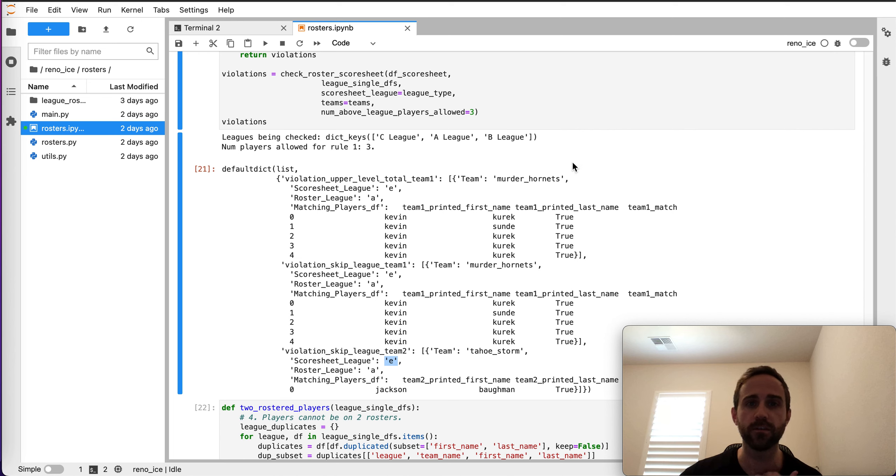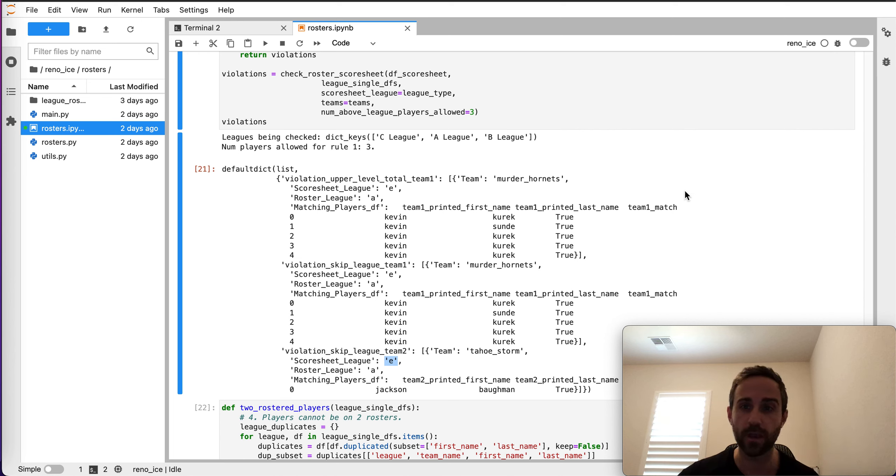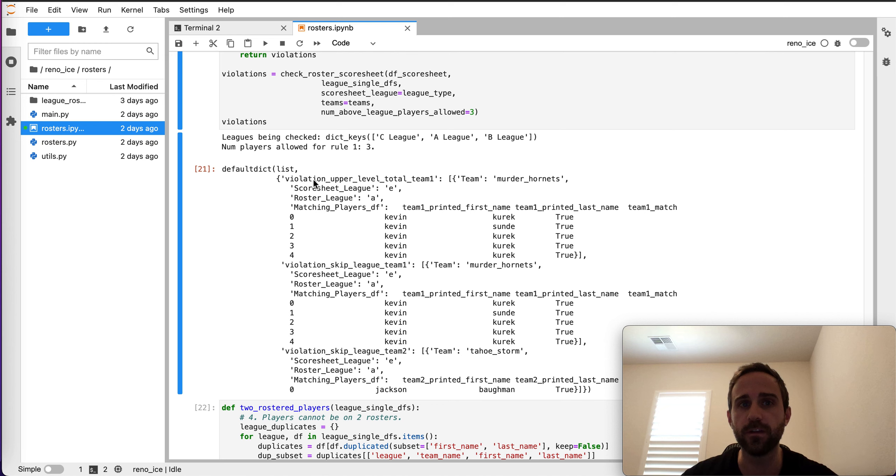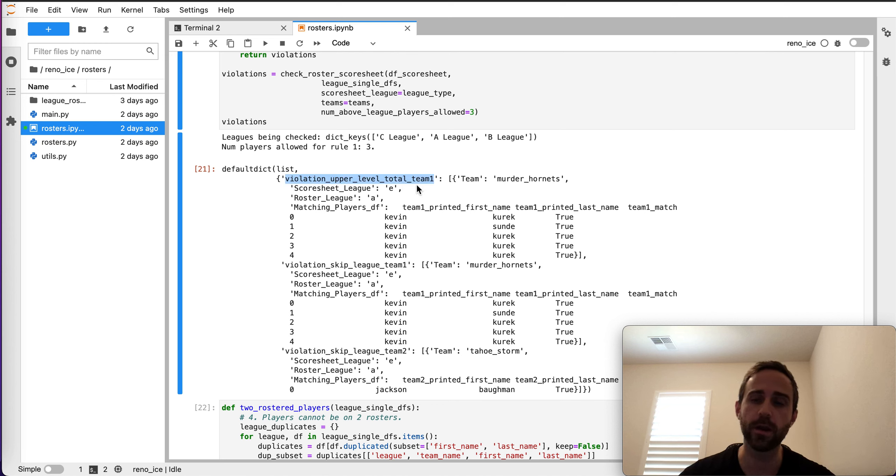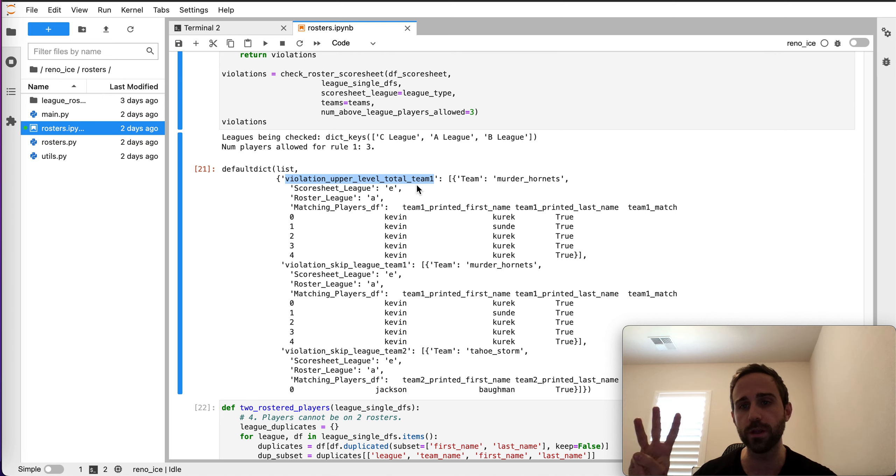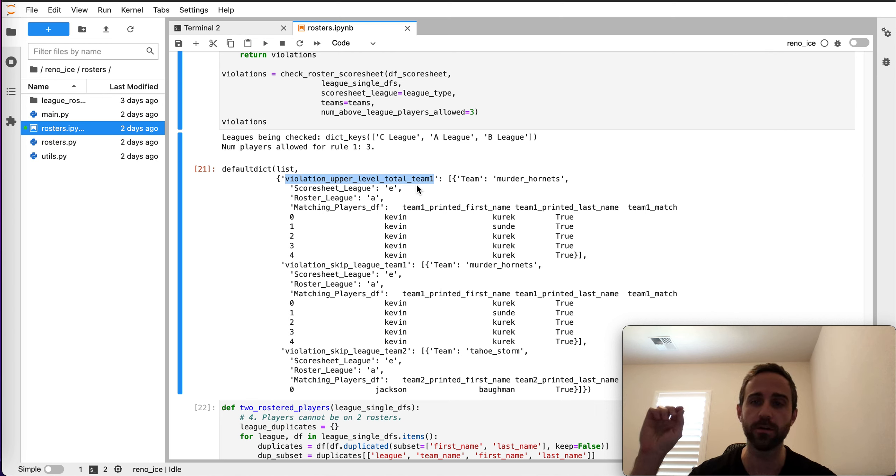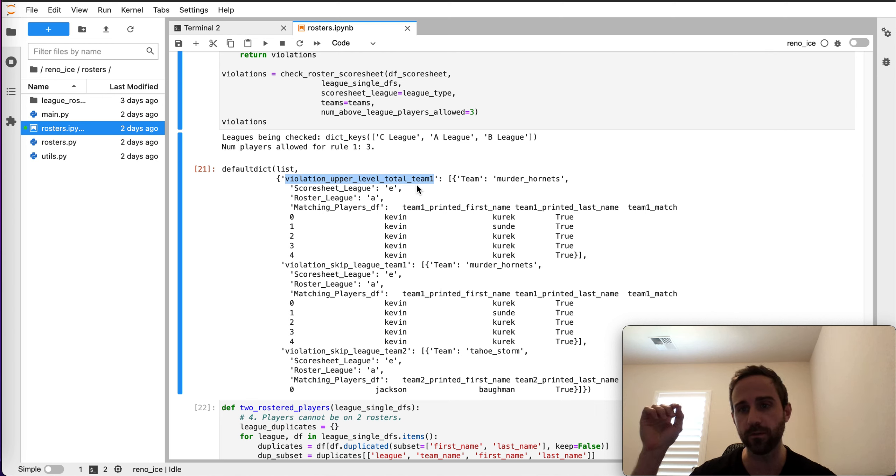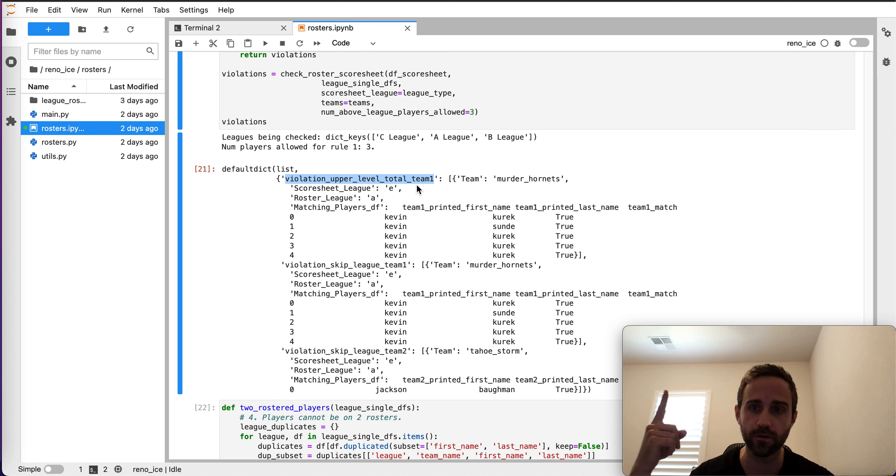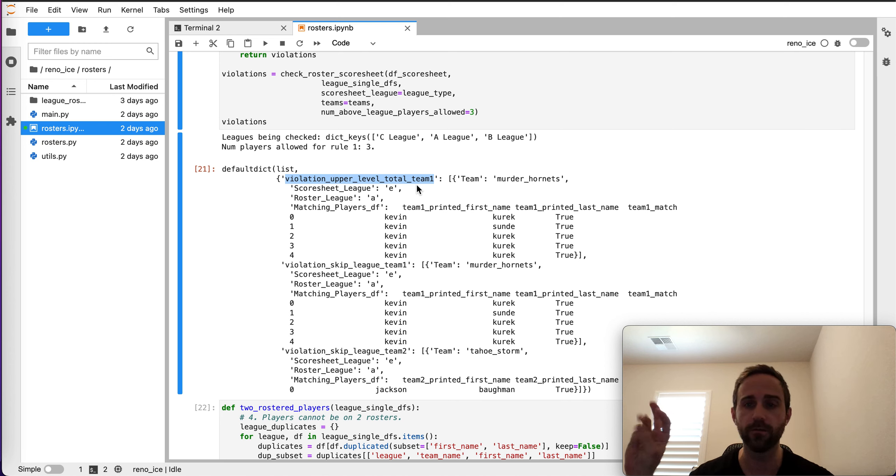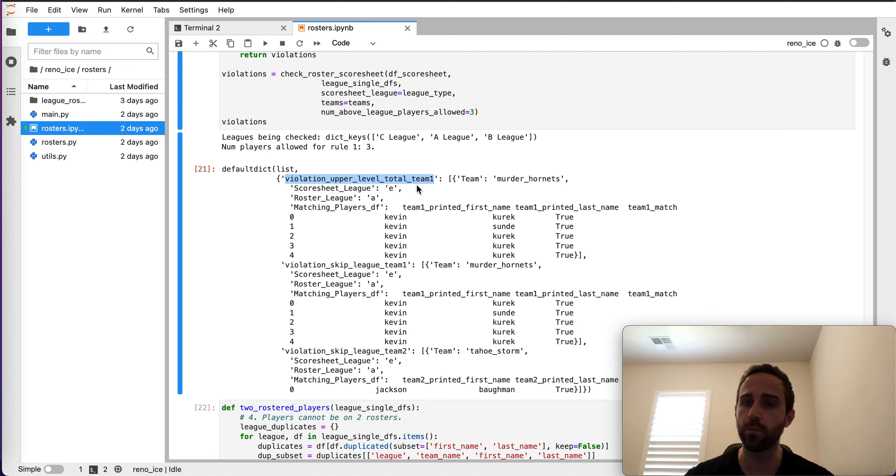So this is like a high level overview of the code. This is just to show an example. You can see that it returns a violation of the upper level team limit. So remember, there's only three upper, immediate upper division. So if you're in C and you're playing with some B players, no problem. You can have one roster, two subs, for a total of three players.